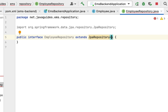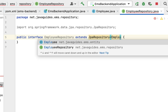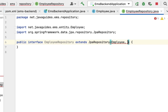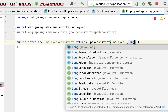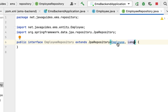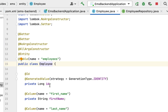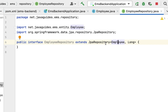Let's select JpaRepository and pass the parameters. The first parameter is the type of the entity — in our case, the Employee entity. The second parameter is the type of the primary key, which is Long. If you go to the Employee JPA entity, you can see the primary ID is of type Long, so we pass Long as the second parameter to JpaRepository.